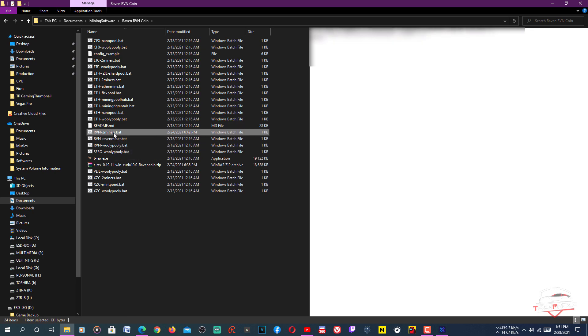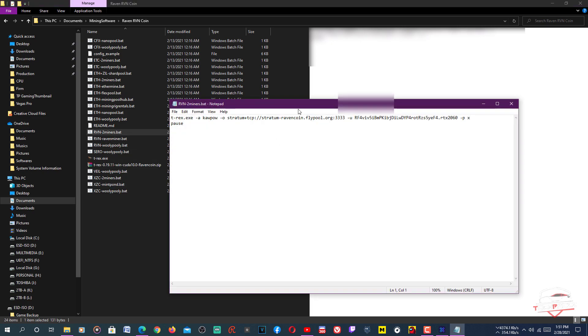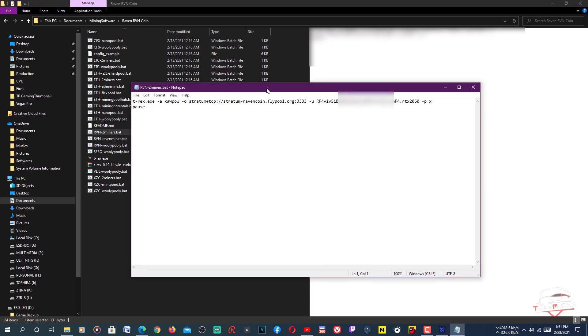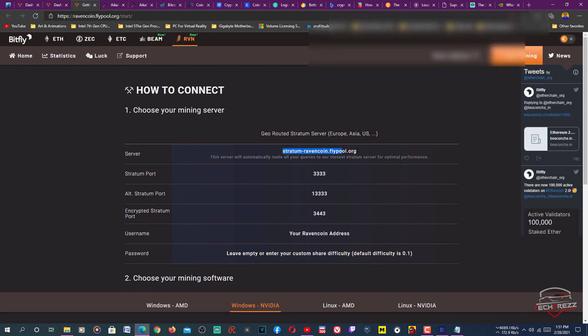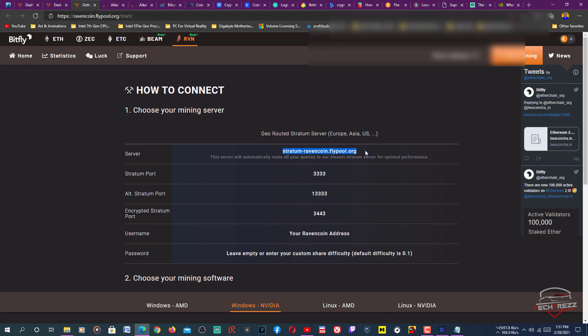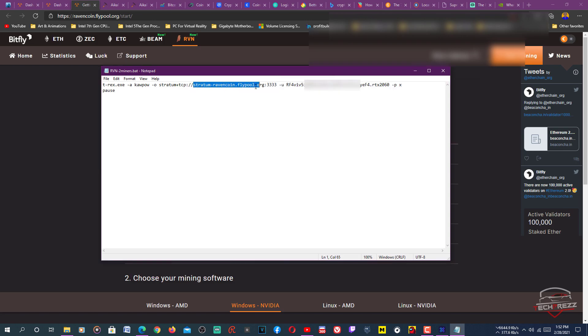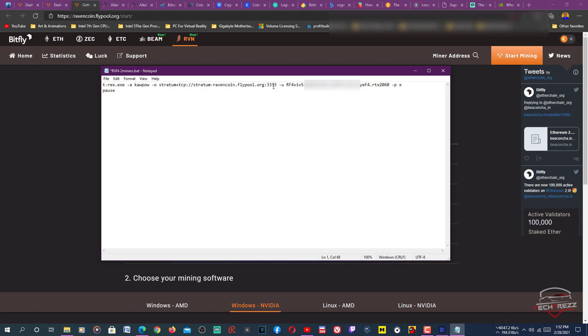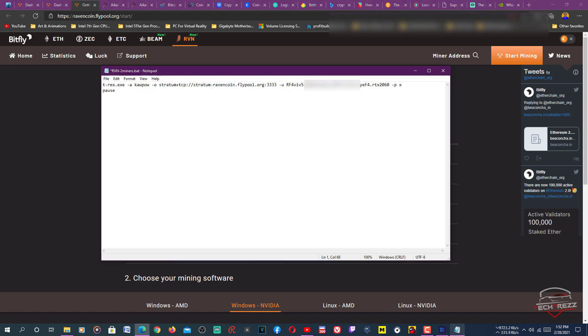Just right-click on it and click edit. You can edit it with your notepad. Then you need to paste the miner URL here. You can get that from here. Copy this pool address and paste it here after this, totem plus TCP colon slash slash. Then paste it here exactly like that, then colon. Copy these numbers here, this port number, and paste it here. That's it.